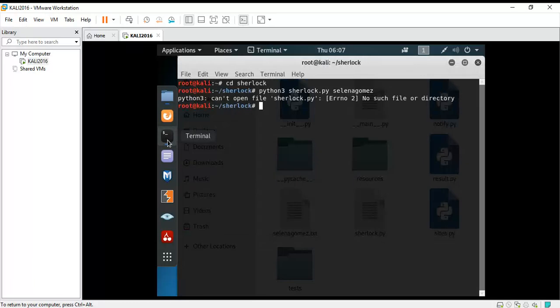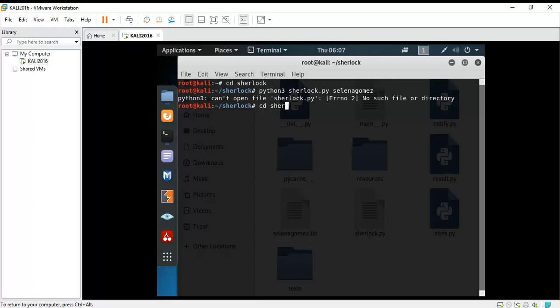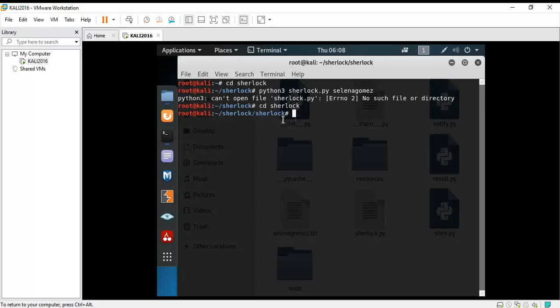So what you're going to do with that is write cd sherlock again here to open this file again. Now that cd sherlock has been typed, the sherlock file has already been opened. So this means that now the command you have typed will work. That means writing python 3 sherlock.py and the username would work this time.